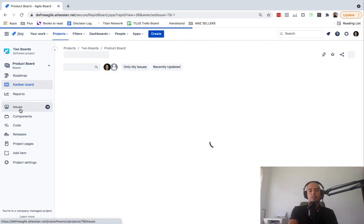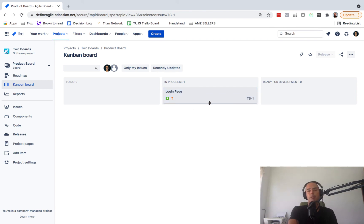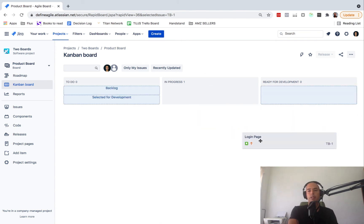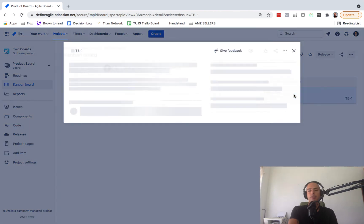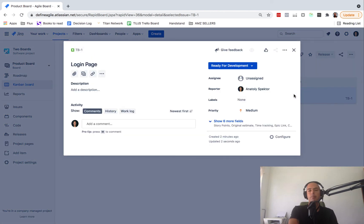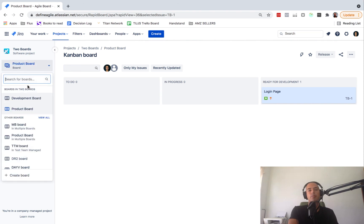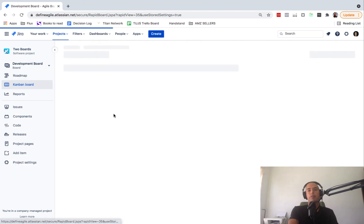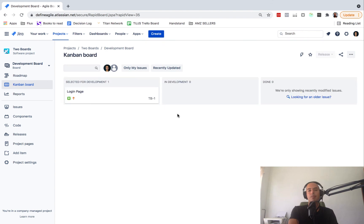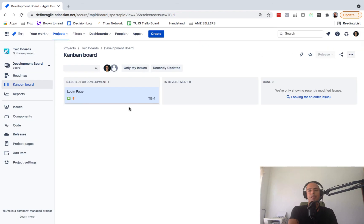Hopefully it's not too confusing. You can rewatch a couple of times but it's pretty straightforward. Essentially we are matching statuses. Whenever this Login Page will get in the same status as other board, it will appear on both boards. So if I move Login Page into Ready for Development, the status of this ticket will become Ready for Development automatically. Because whenever you move to a column, if it's only one status, it will assign that status. So then if we move to a development board, because we have the same status Ready for Development, it appears for developers. So developers can pick it up and move to In Development.